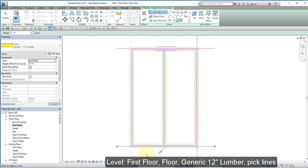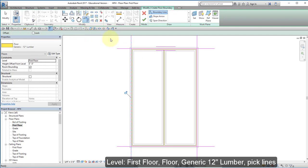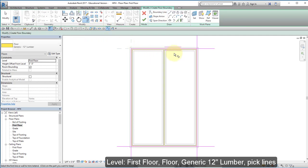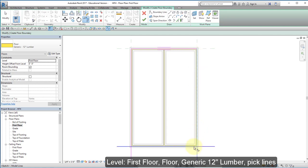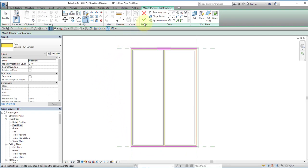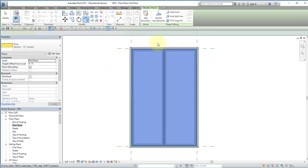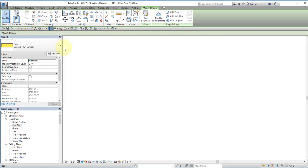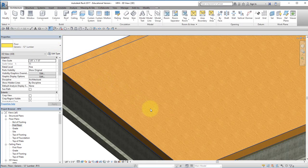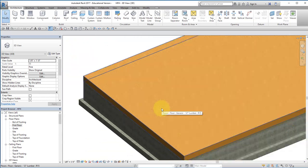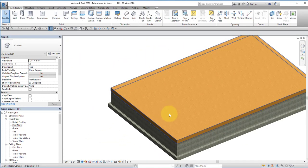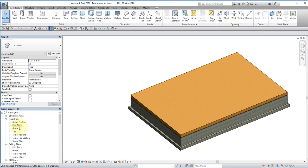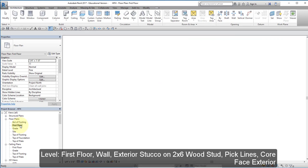Pick the four reference lines, and I'm going to trim them. Hit the green check. I'm going to go back to the first floor.